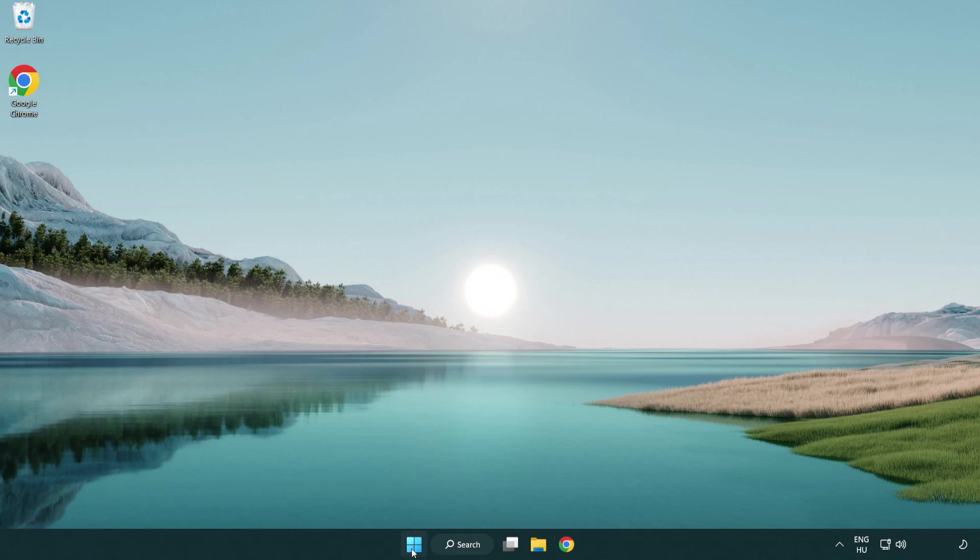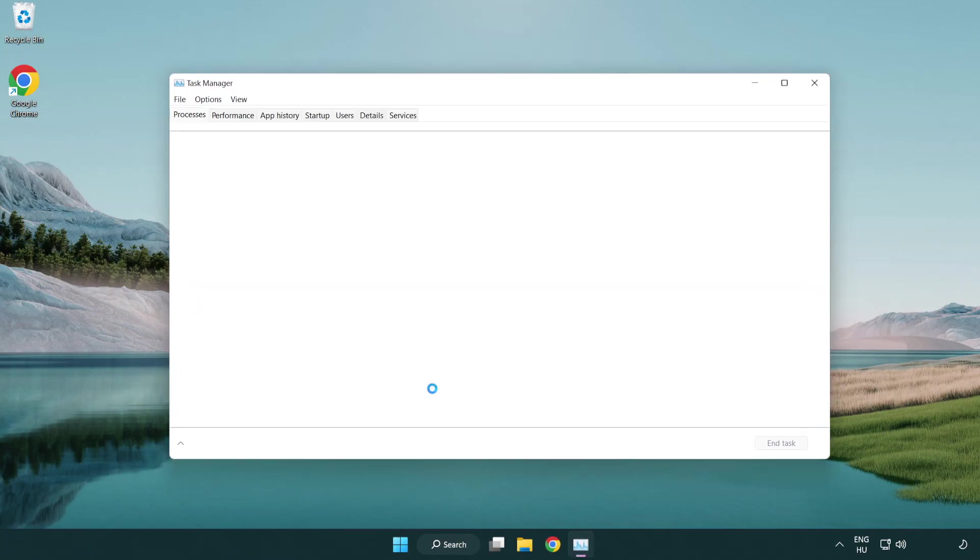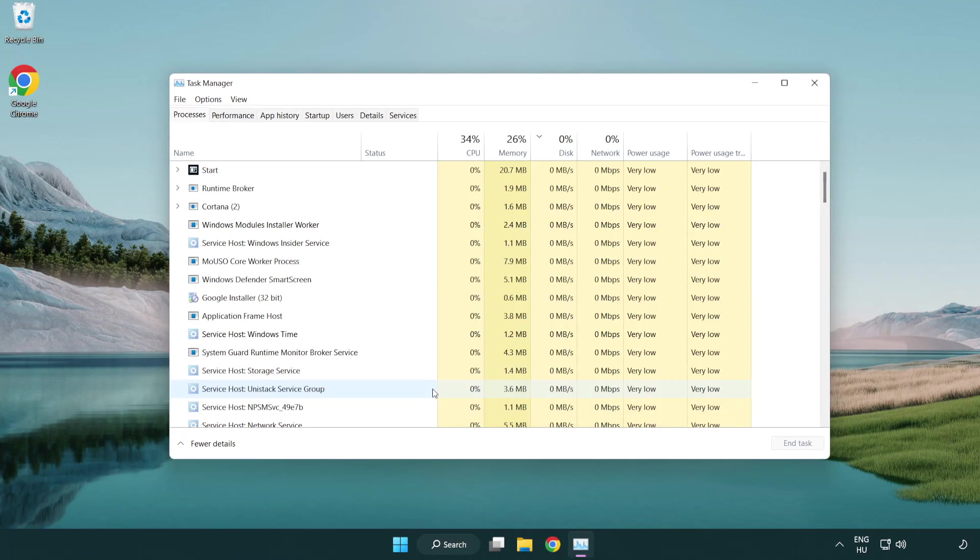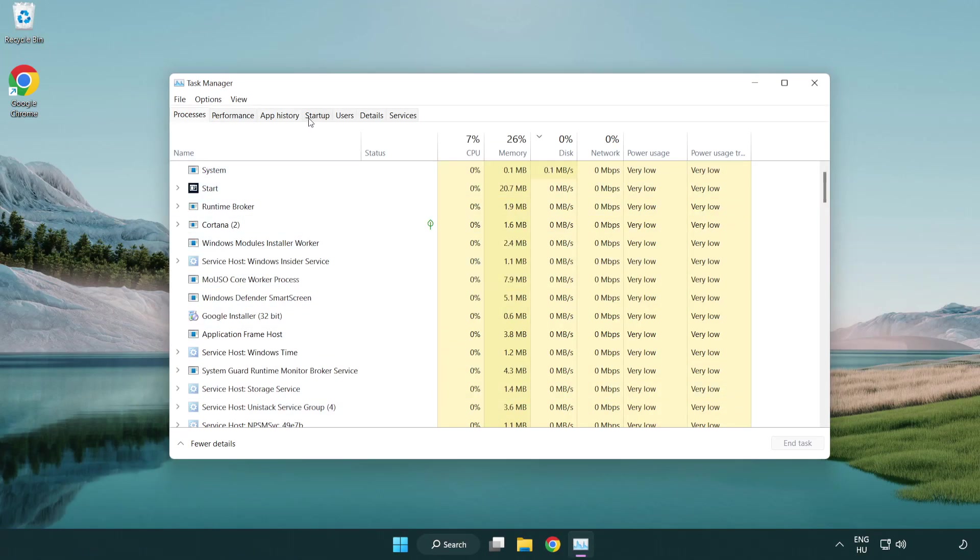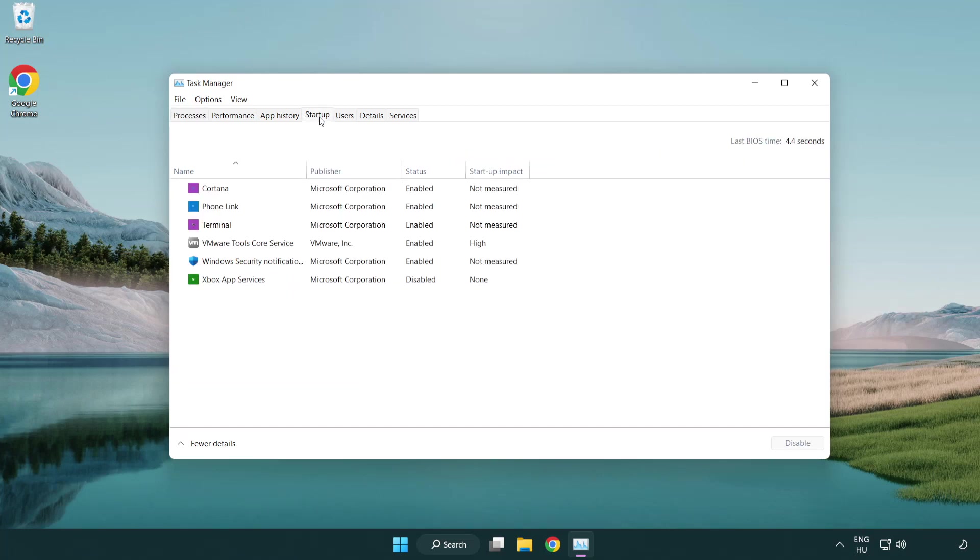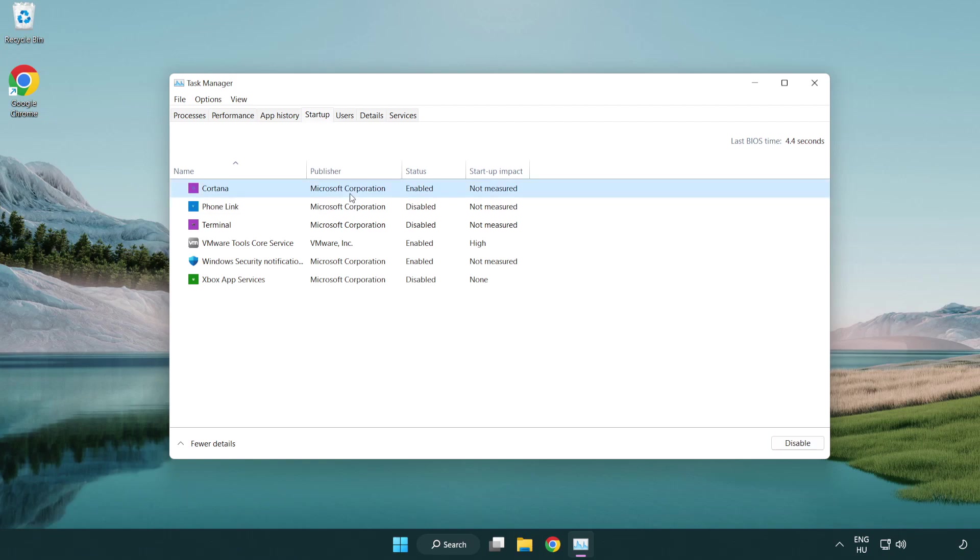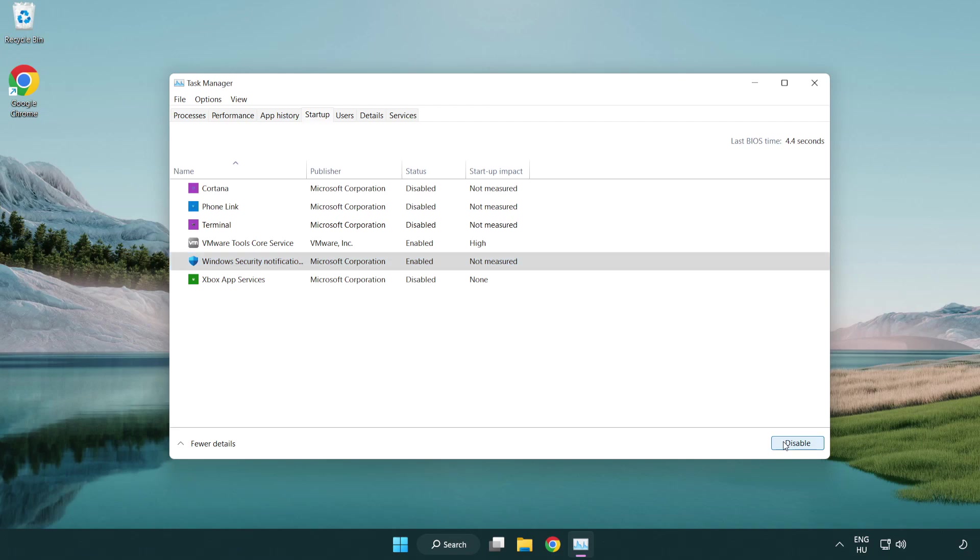If that didn't work, right-click start menu. Open task manager. Click startup. Disable not used applications. Close window.